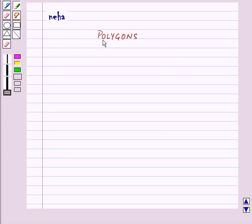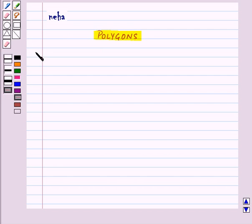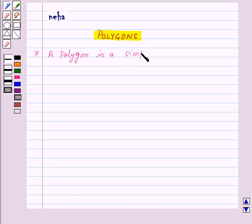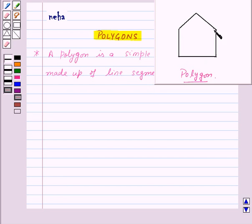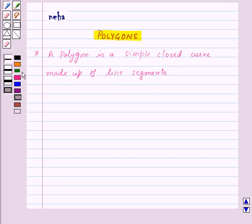Hi and welcome to the session. Today we will learn about polygons. A polygon is a simple closed curve made up of line segments. For example, this is a polygon.